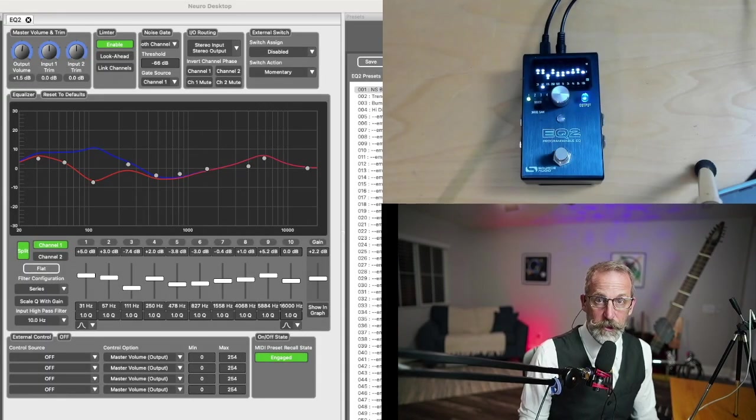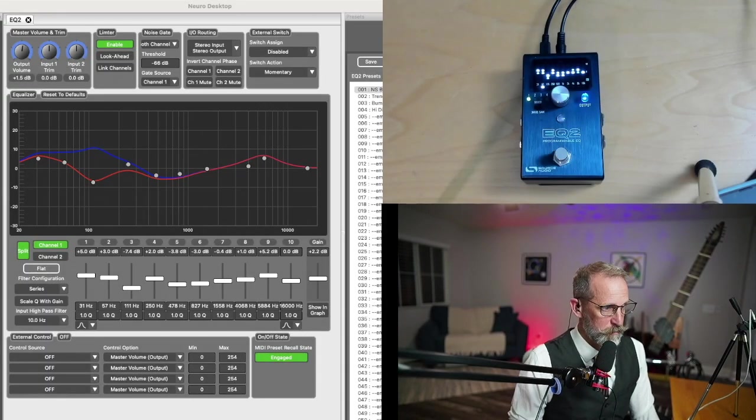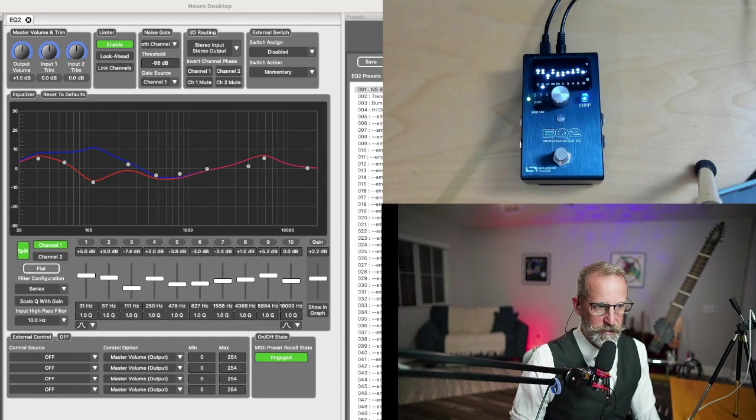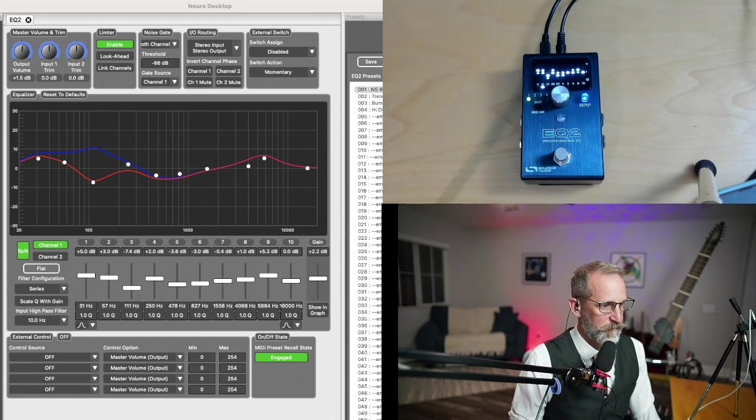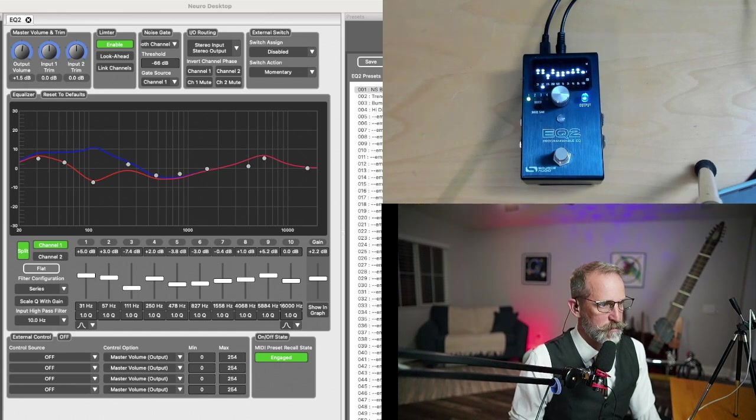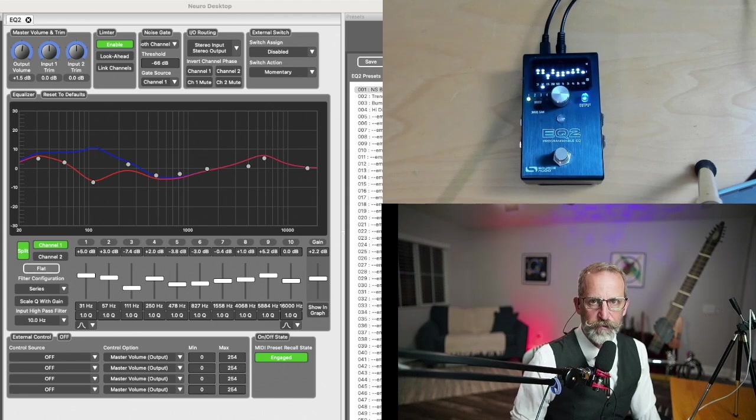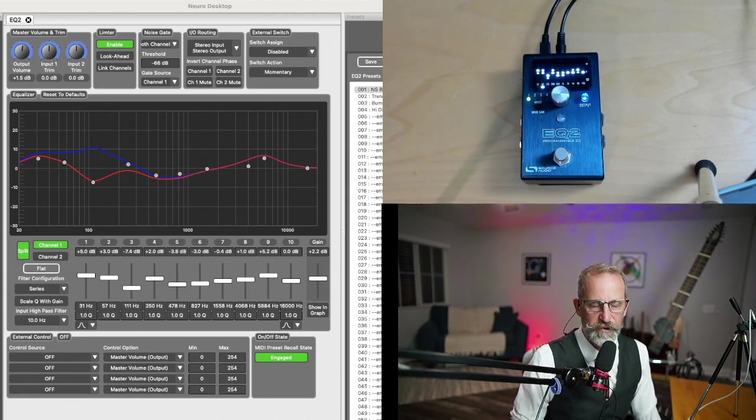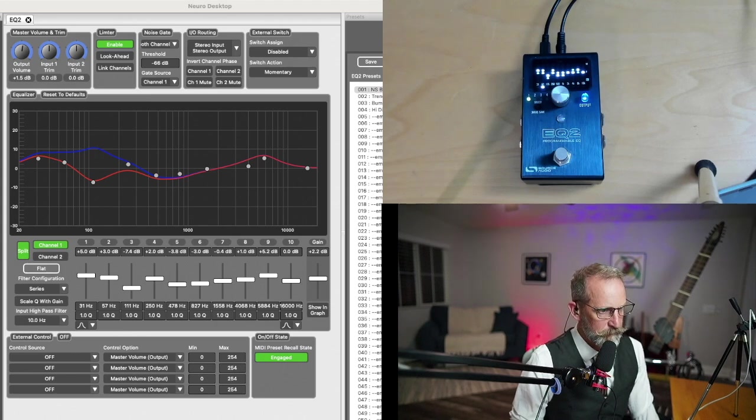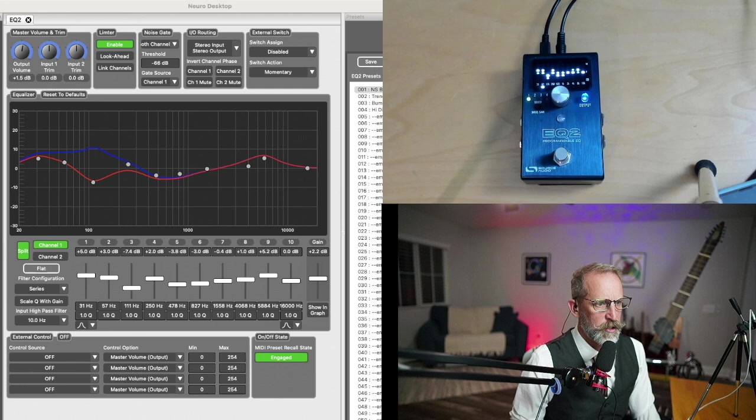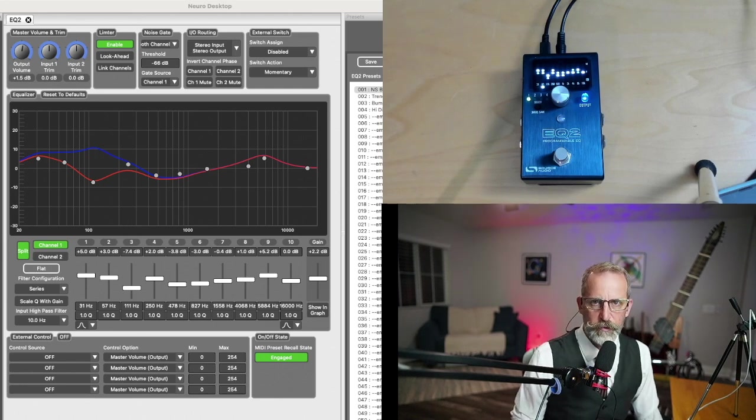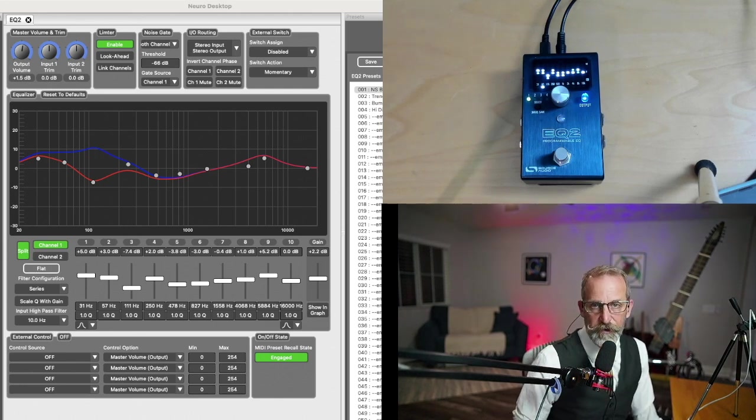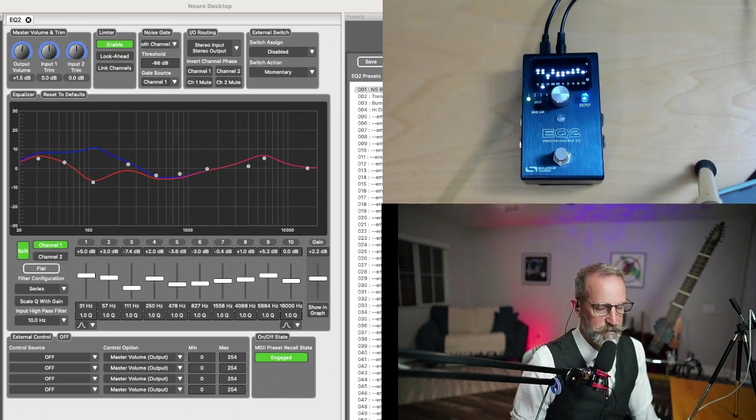So I've got the EQ2 open here in the Neuro desktop editor, and you can see I've got it set up for split mode. So I've got two different channels here, but we're going to start with some of the controls along the top. So you've got a separate output volume for both channels, as well as an input trim for each side as well. Limiter, noise gate input, output routing, external switch. We're not going to talk too much about the external switch, but you can have some fun with the Neuro hub if that's something that you're interested in, you love Source Audio pedals.